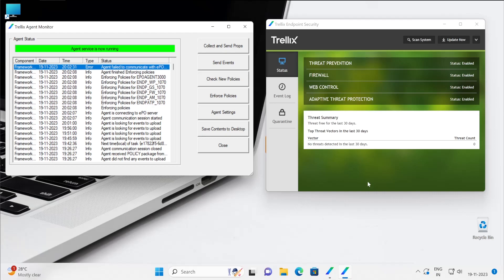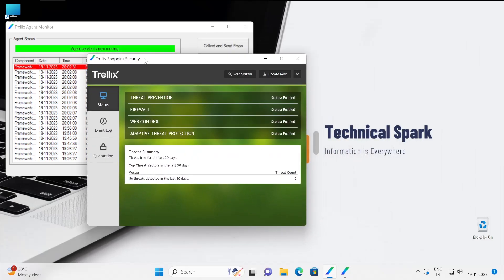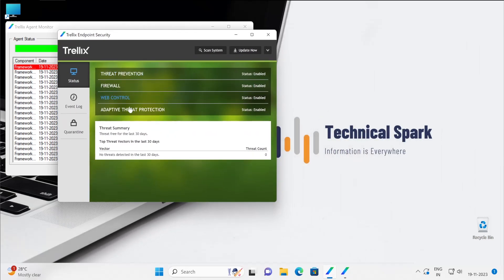Now let's talk about the options which are available here. In my agent console, there are three options available here. In status, it shows what are the components of Endpoint Security installed in your system and the status.